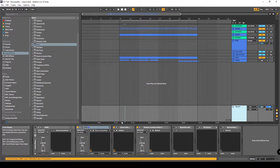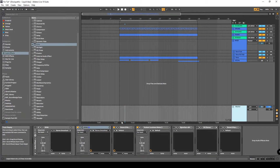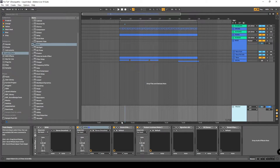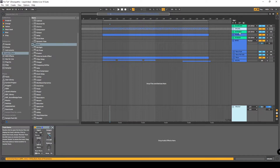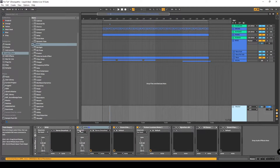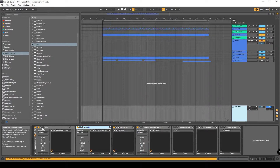Welcome back everybody to my channel. Today I want to show you how to set up your SPAN Analyzer. First of all, you need to download SPAN — it's free. If you don't have it, grab it because it's a very useful tool. So what I want to show you today, first of all, is my setup of SPAN.